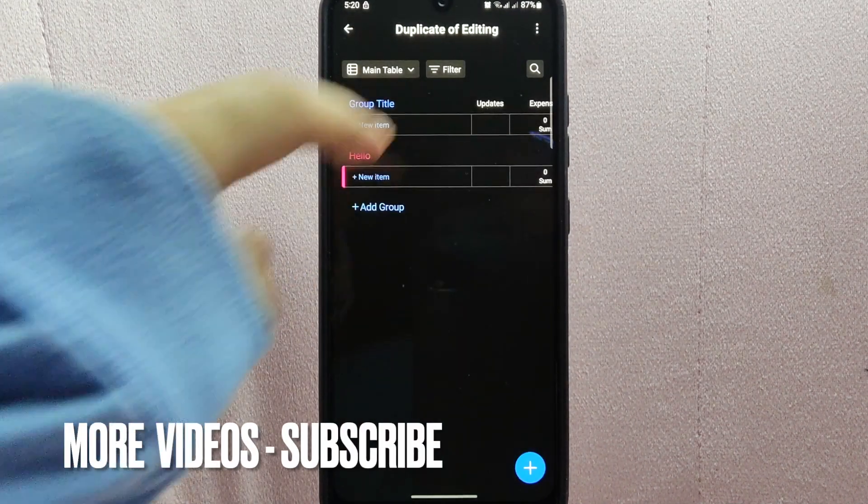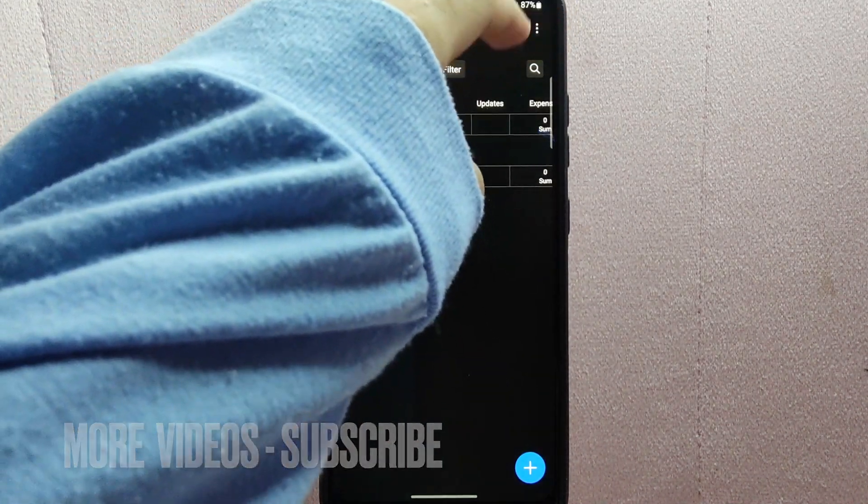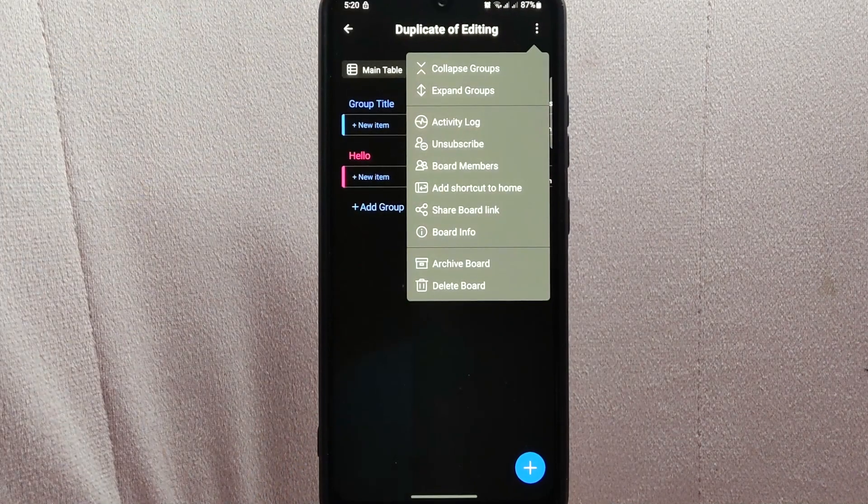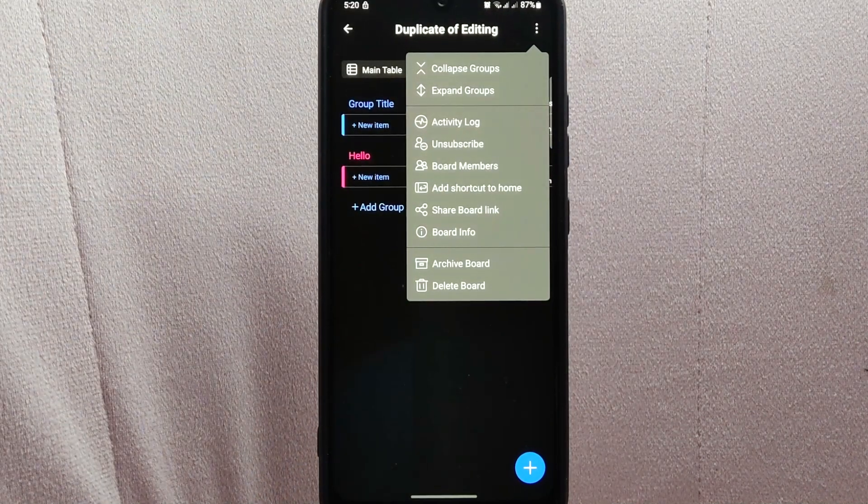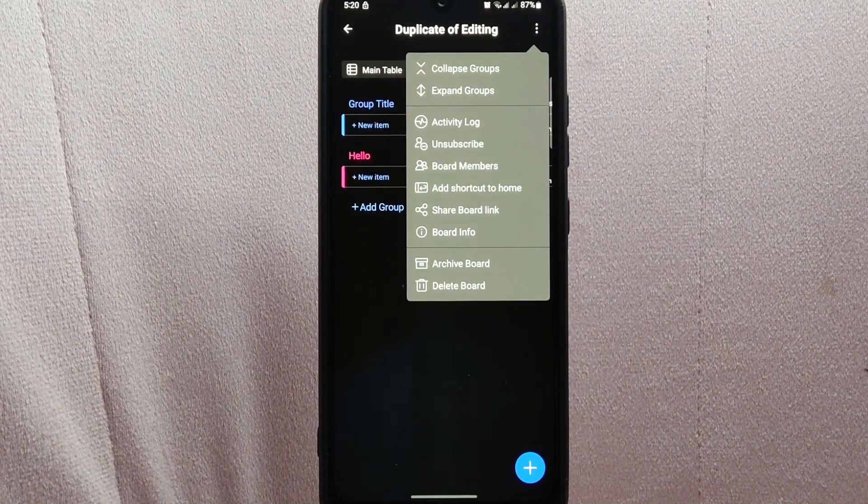In this board page, tap on this three dots icon at the top right corner of the screen. A menu will appear with various options.